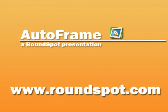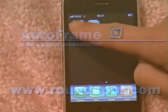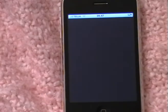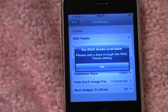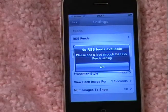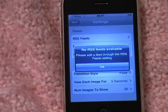We're going to have a look at RoundSpot's AutoFrame application. When it is started without any feeds, you will get a pop-up saying that you have no feeds configured.